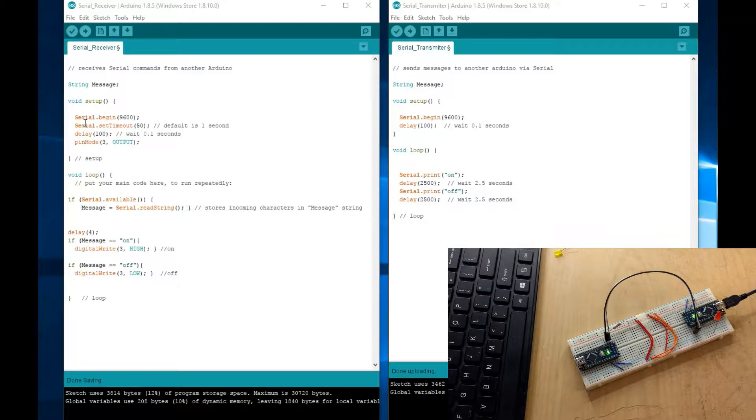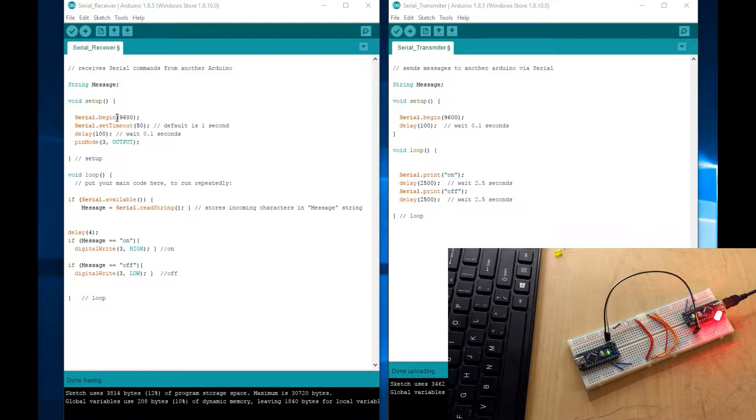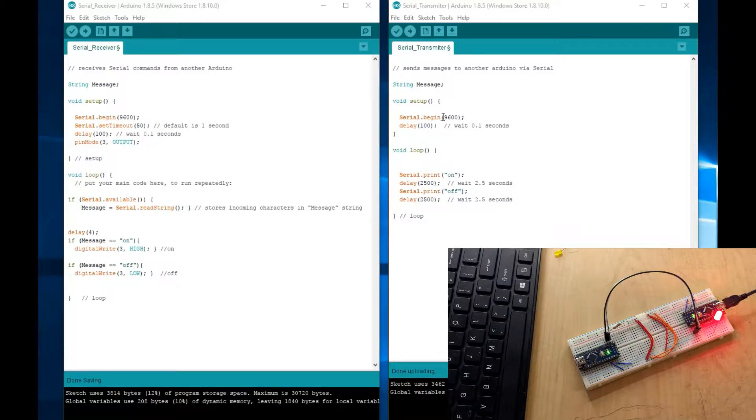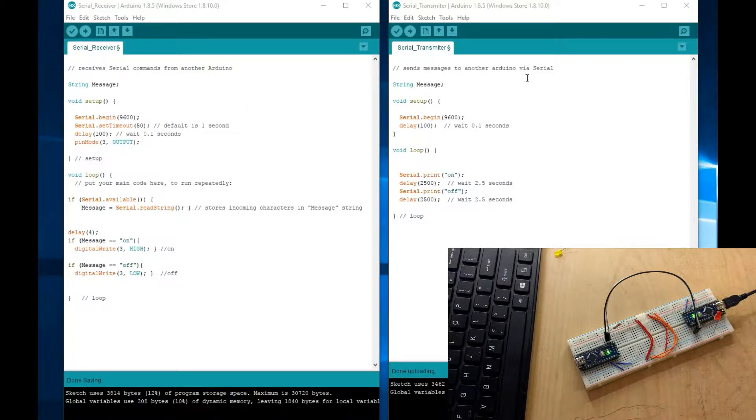In the setup part, you would set up the serial port, but very important, these two have to be the same. So 9600 and 9600, both have to be the same. You can make it a lot faster.